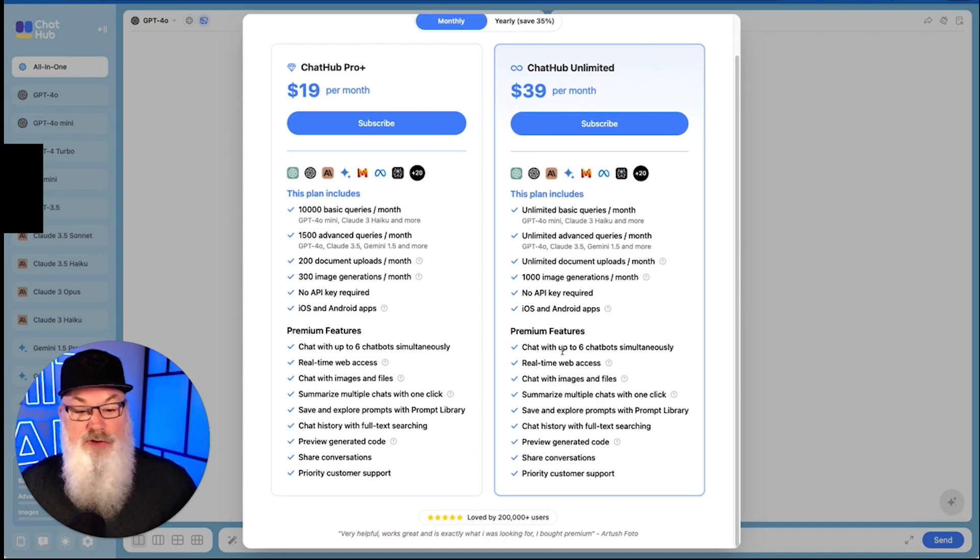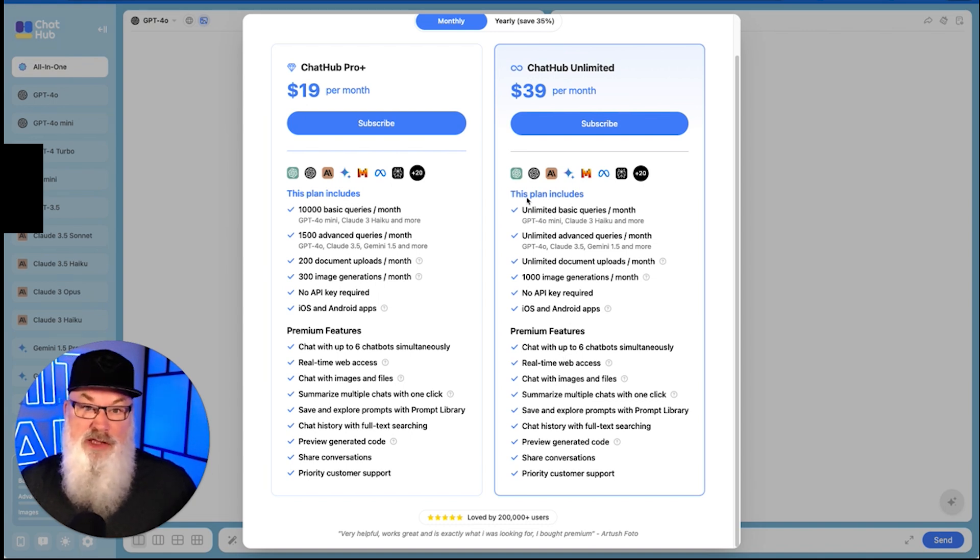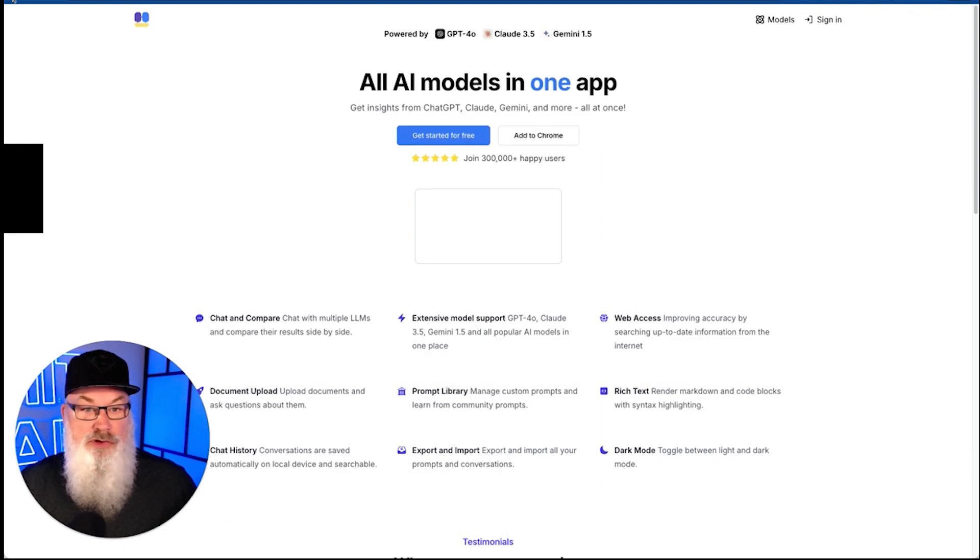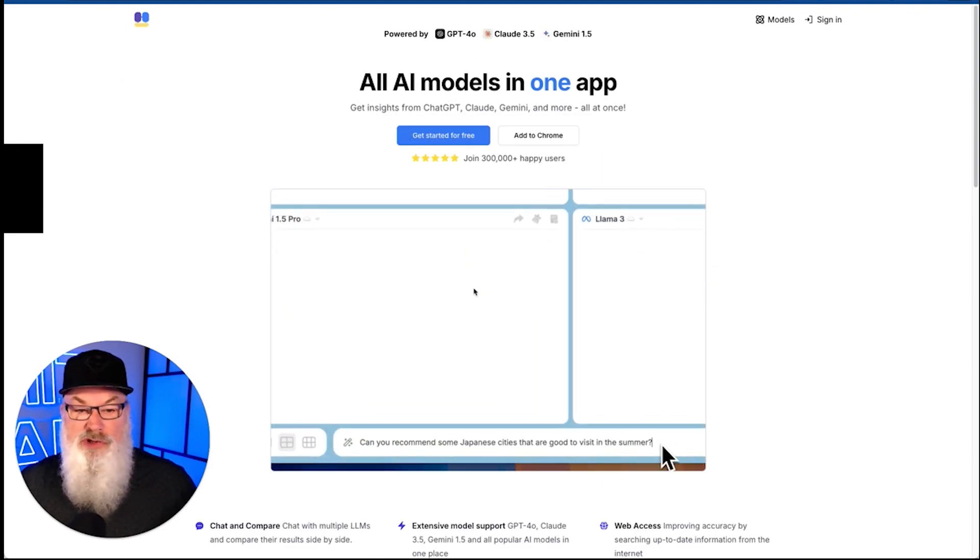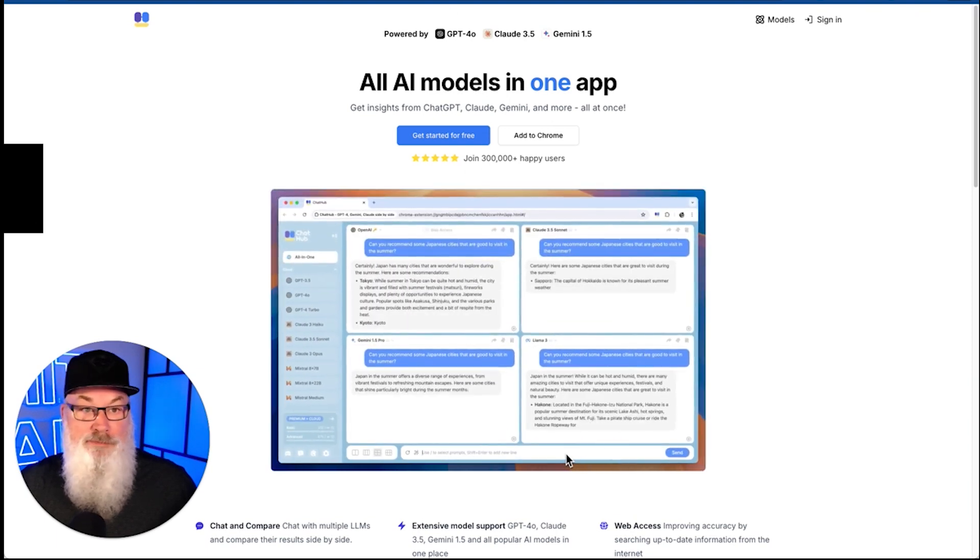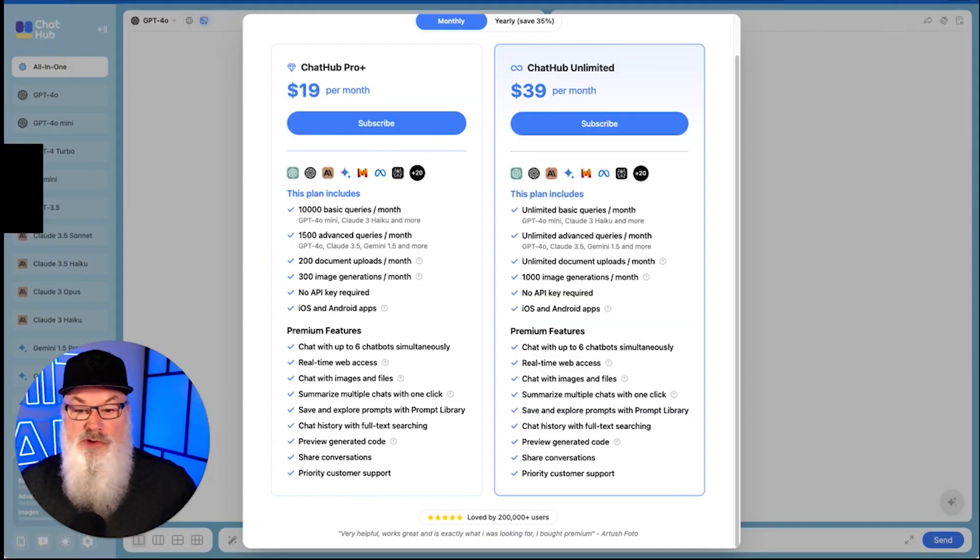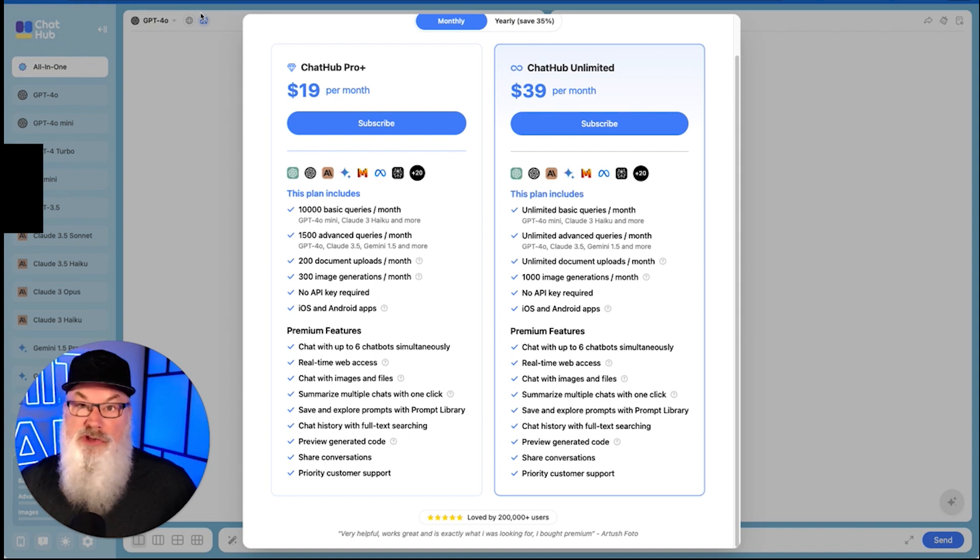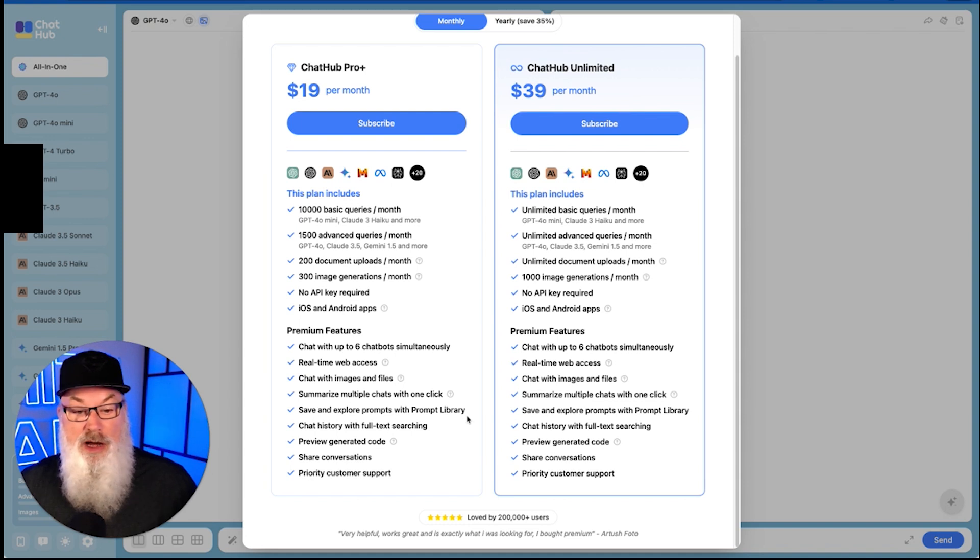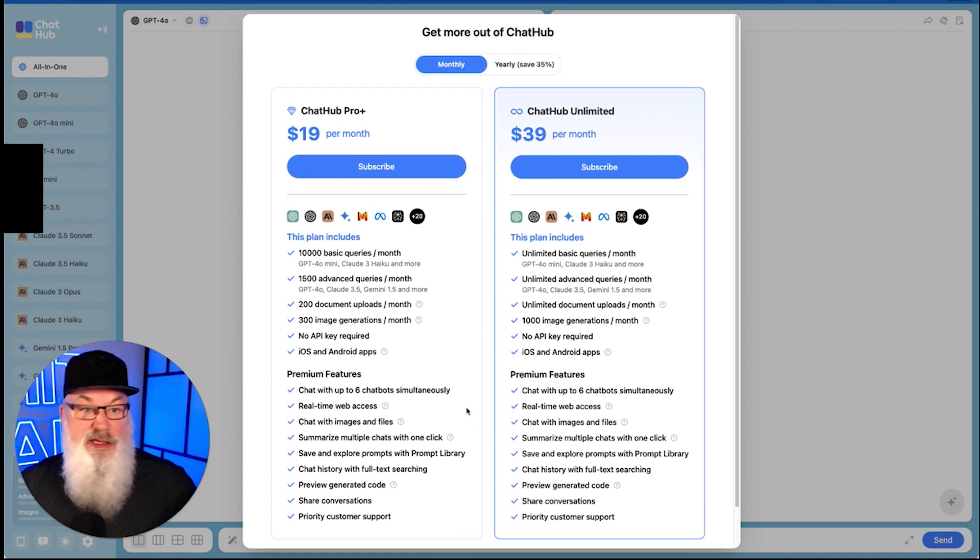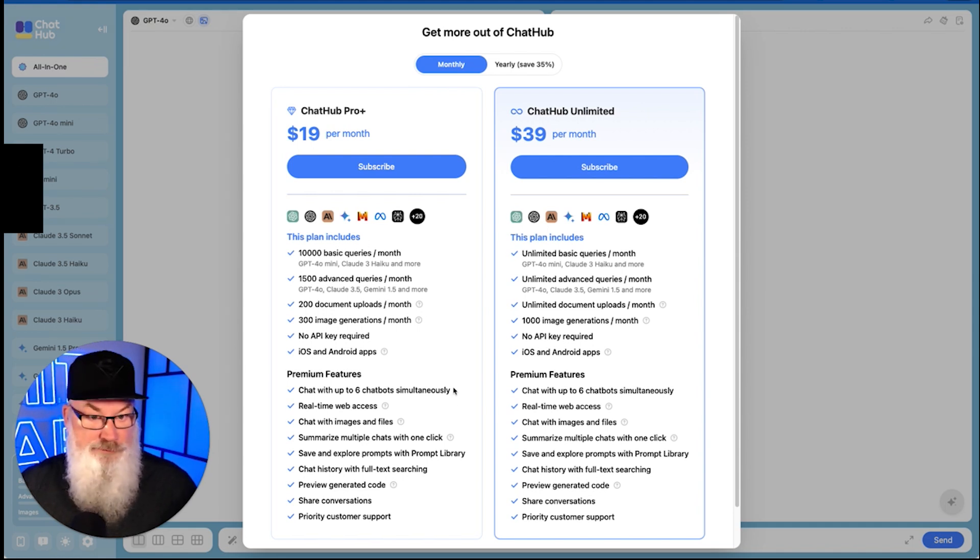No need for API keys, and they do have an iOS and Android app, which is a bonus. In addition, they have some premium features that you can chat with up to six bots simultaneously, real-time web access. That simultaneous is what we were showing here on the first page. It has web access. You get to chat with images and files. You can summarize multiple chats with one click. You can save and explore things in the prompt library. So overall, I'm impressed with what I see. Let's dig in now and see what we think as we dig into the software itself.